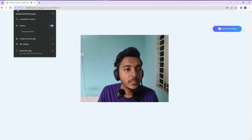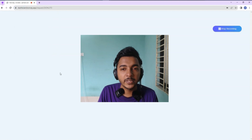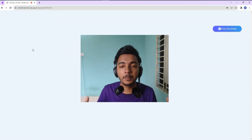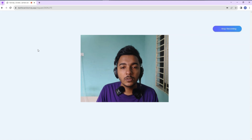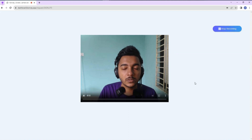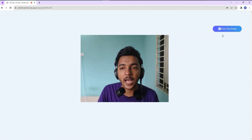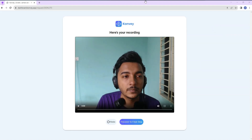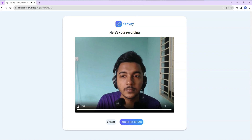As you can see, everything is being recorded from the recipient's side. When done, clicking Stop Recording ends the session. People can then recheck their video by playing it back.